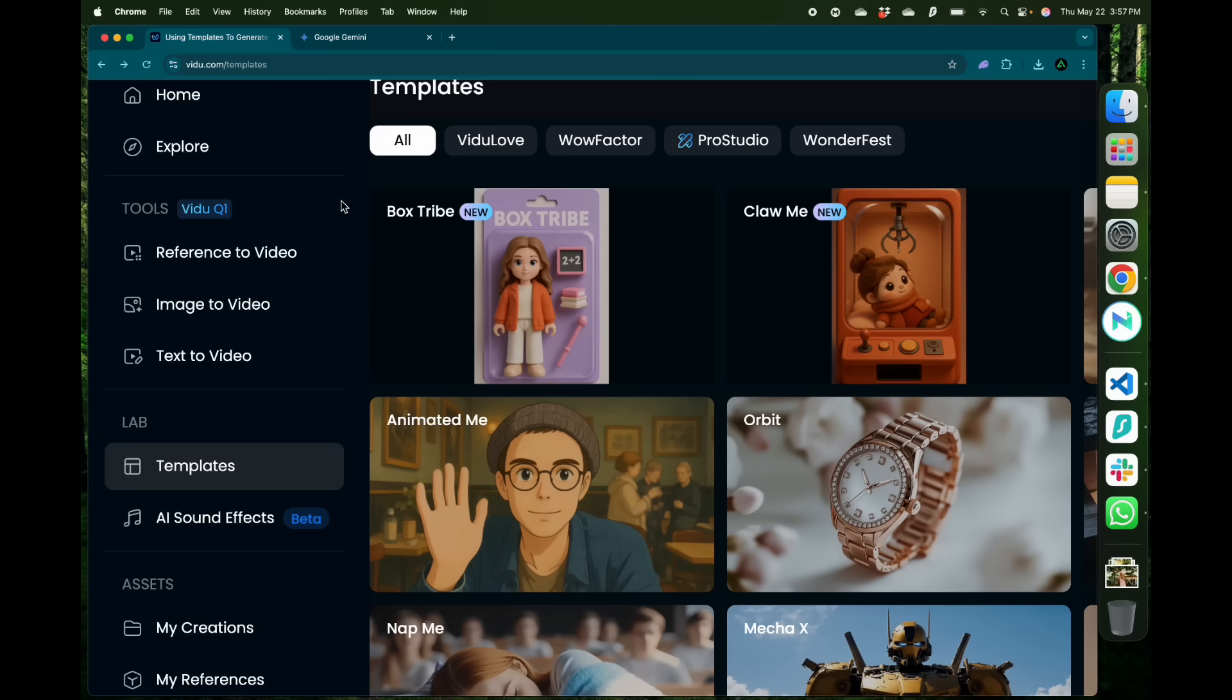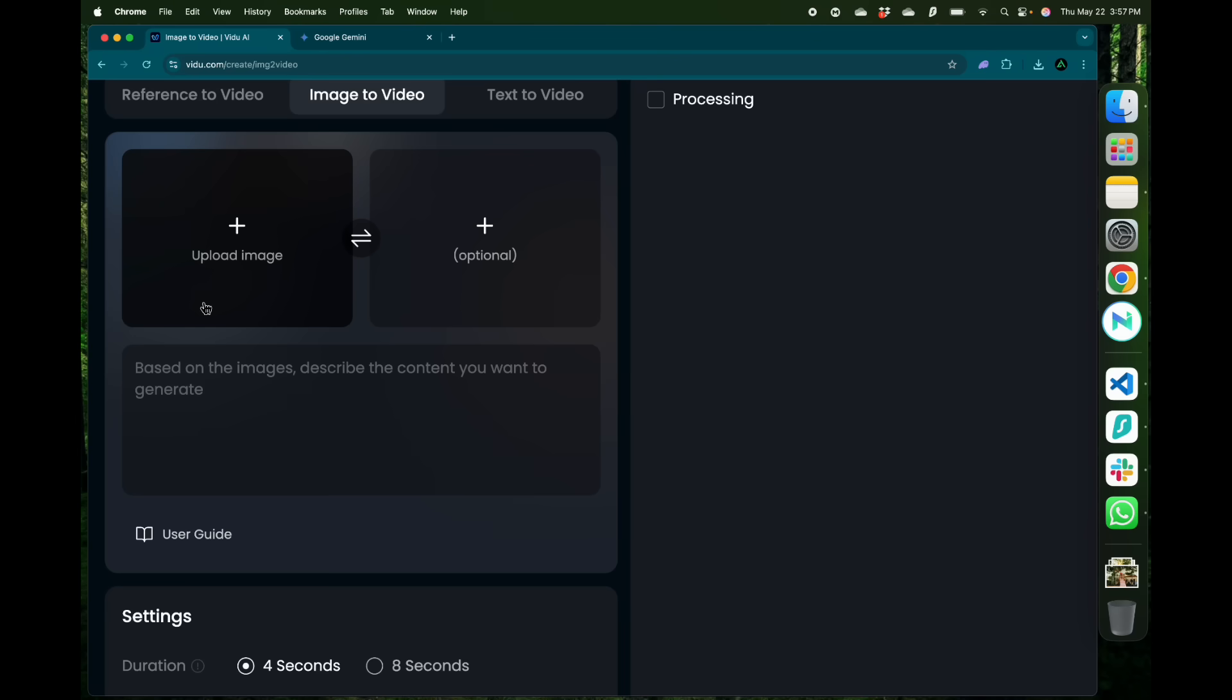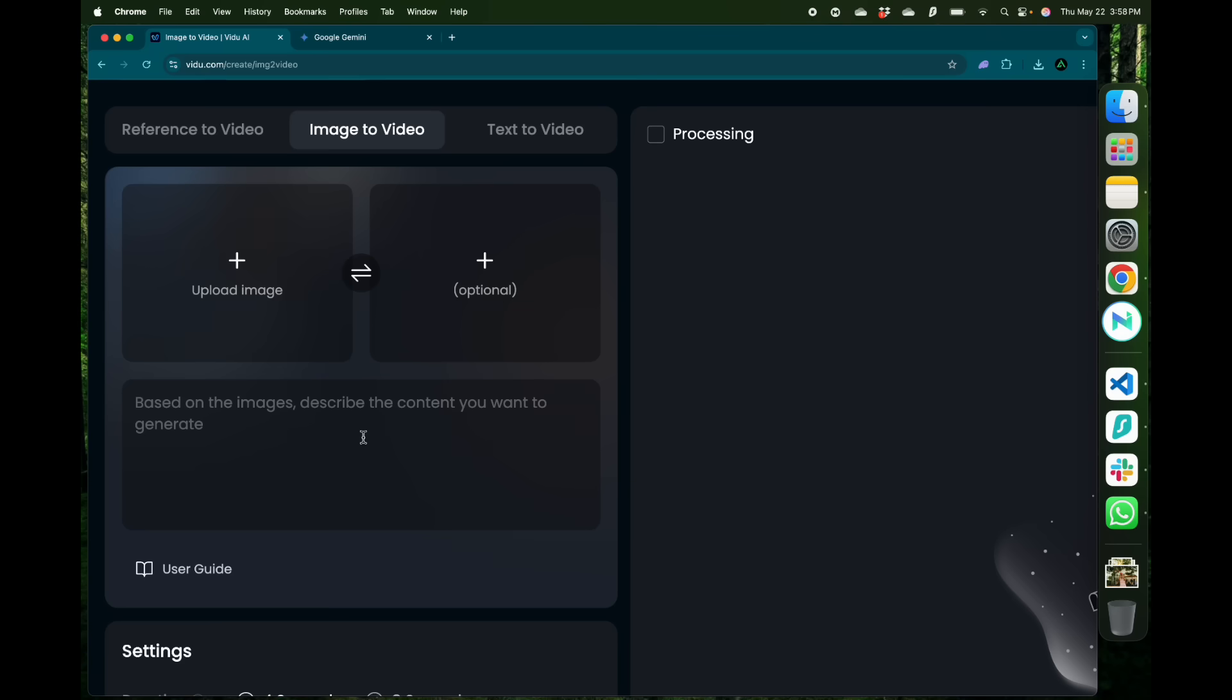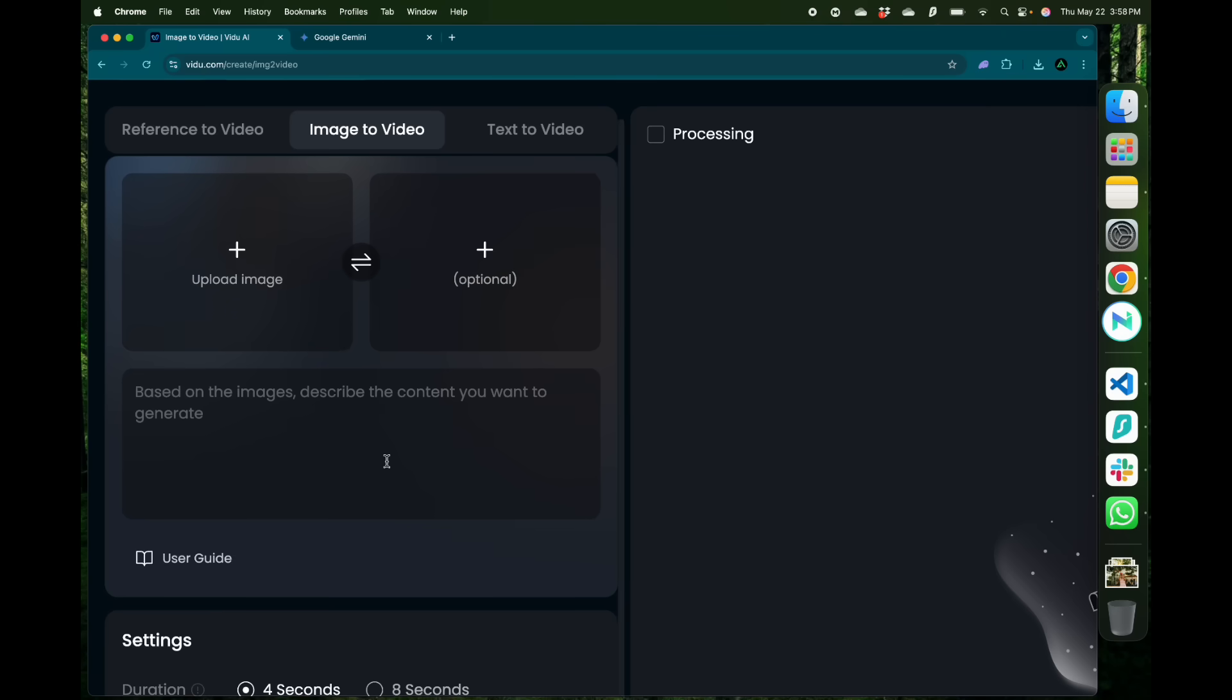To get started on video generation I always recommend starting with image to video. That way you'll have an image to start with so you know what your final video might look like. Here you have a section where you upload a starting image and optionally you can have more images here to continue the scene.